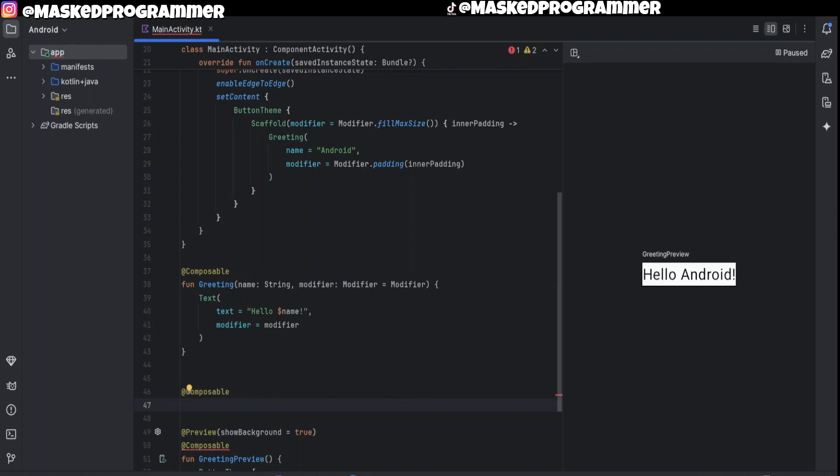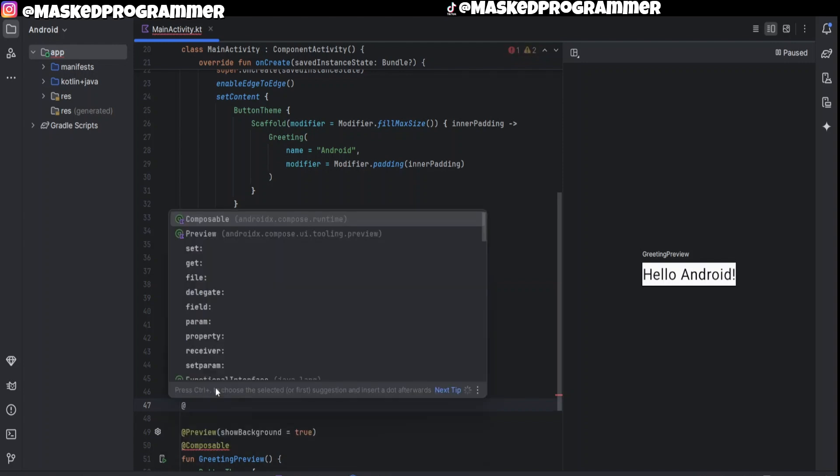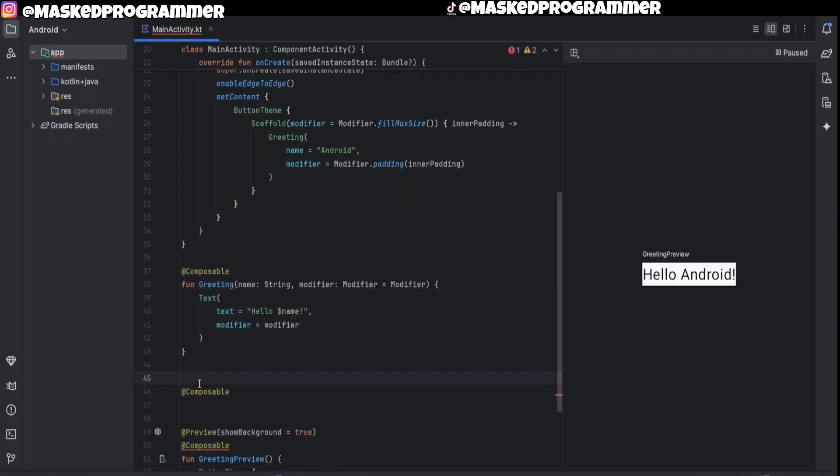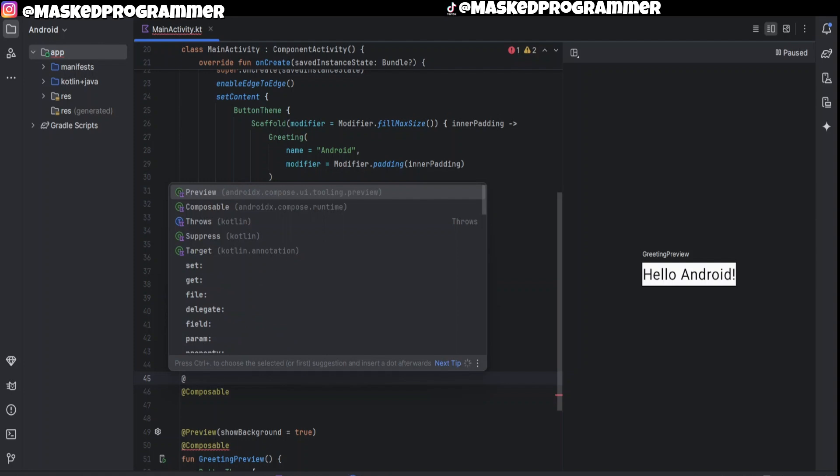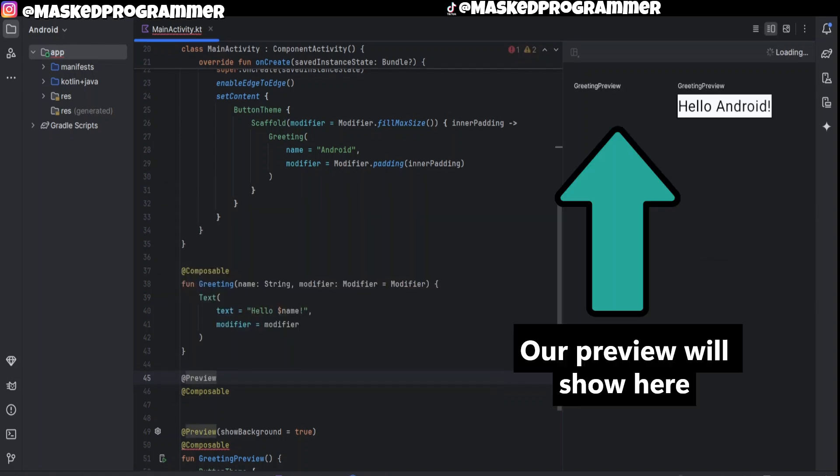We're also going to show a preview so we can see how our button looks like in real time.